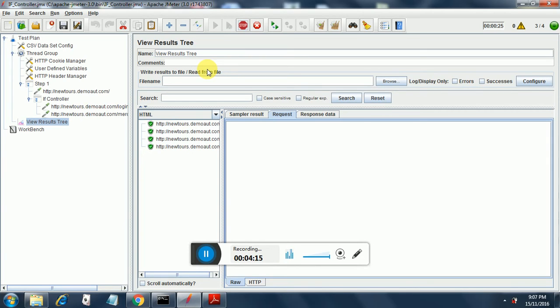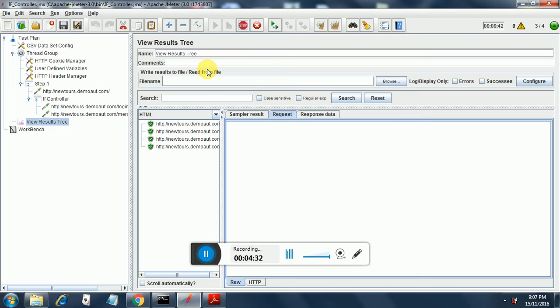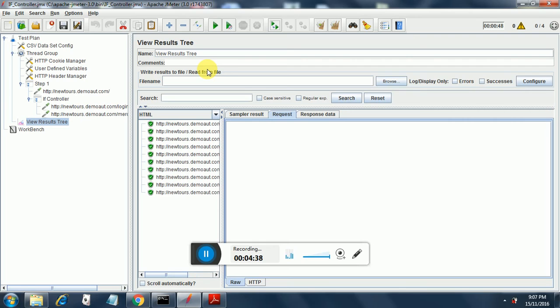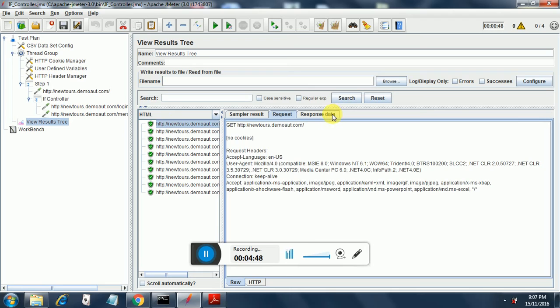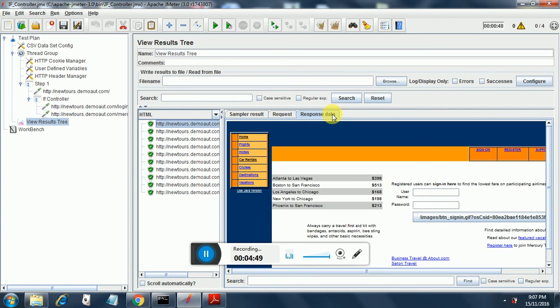But it will not repeat for 12 times since the login for emp 002 will not happen. Let's wait while this test is running. You can explore the if controller by going to apache.jmeter.org for more information.